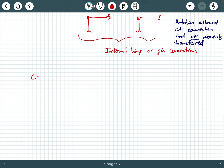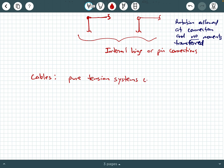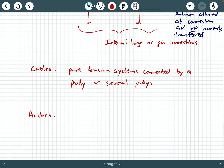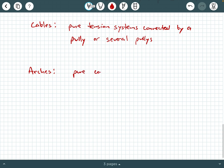Moving on to more structural systems: we have cables. Cables are pure tension systems connected by a pulley or several pulleys. We also have arches. An arch system is a pure compression system.